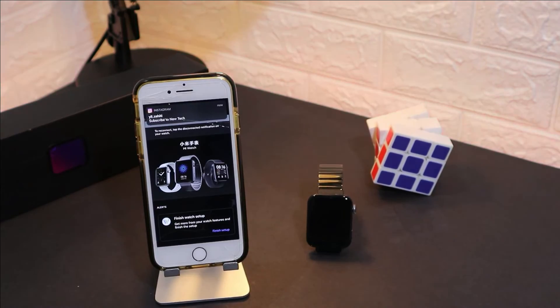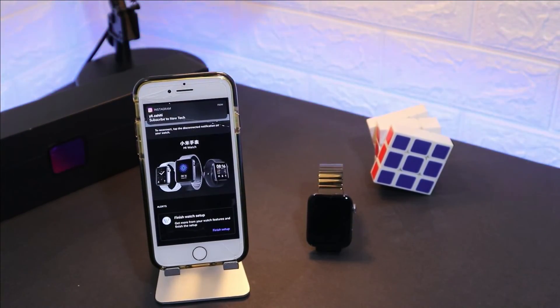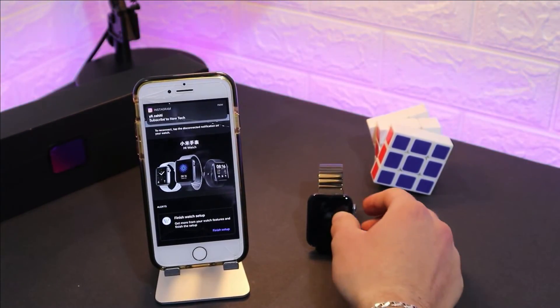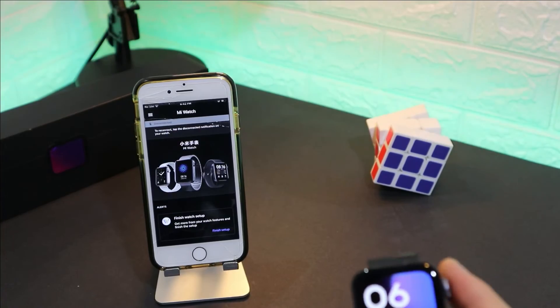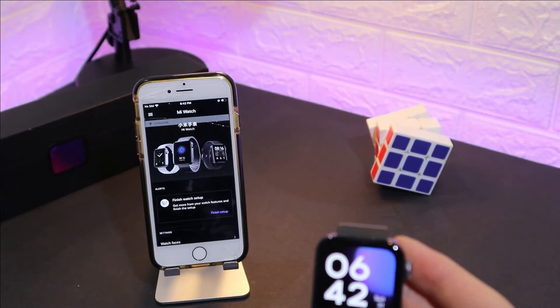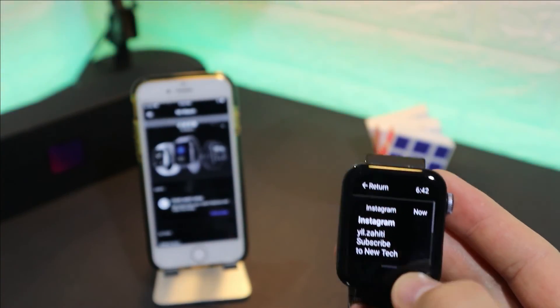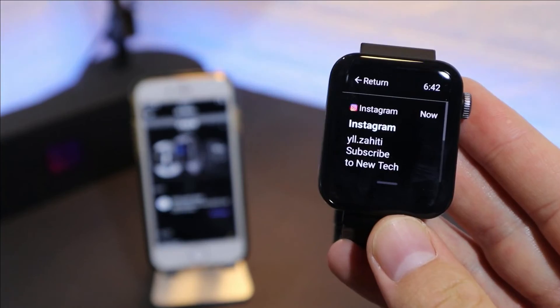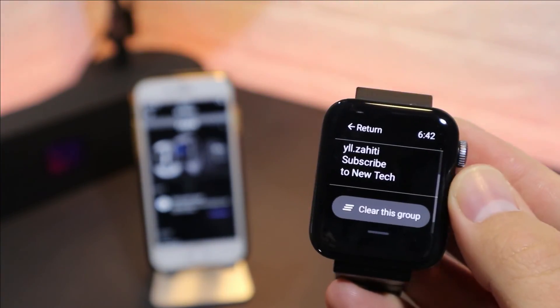Let's see now how notifications will work in the Mi Watch. Do we have any problem or not? We will find right now. As you can see the notification is in the task board. We have the Instagram logo and we have the text and the person who sent it as well.